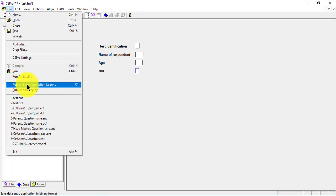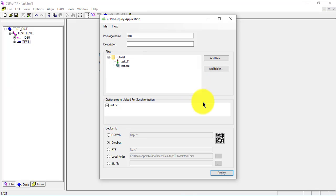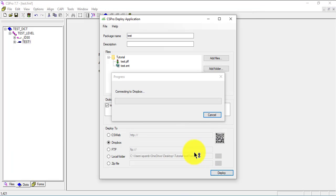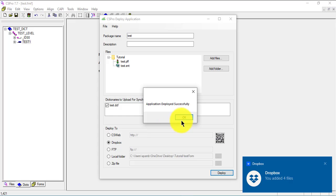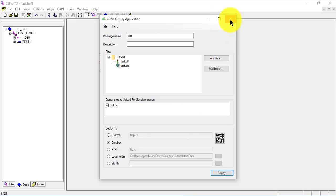We go to File > Publish and Deploy, select Dropbox, and click Deploy. It connects to Dropbox — the first time you will have to enter your username and password. Because I have already connected, my credentials are saved, so I don't need to do that again. The application is deployed successfully.